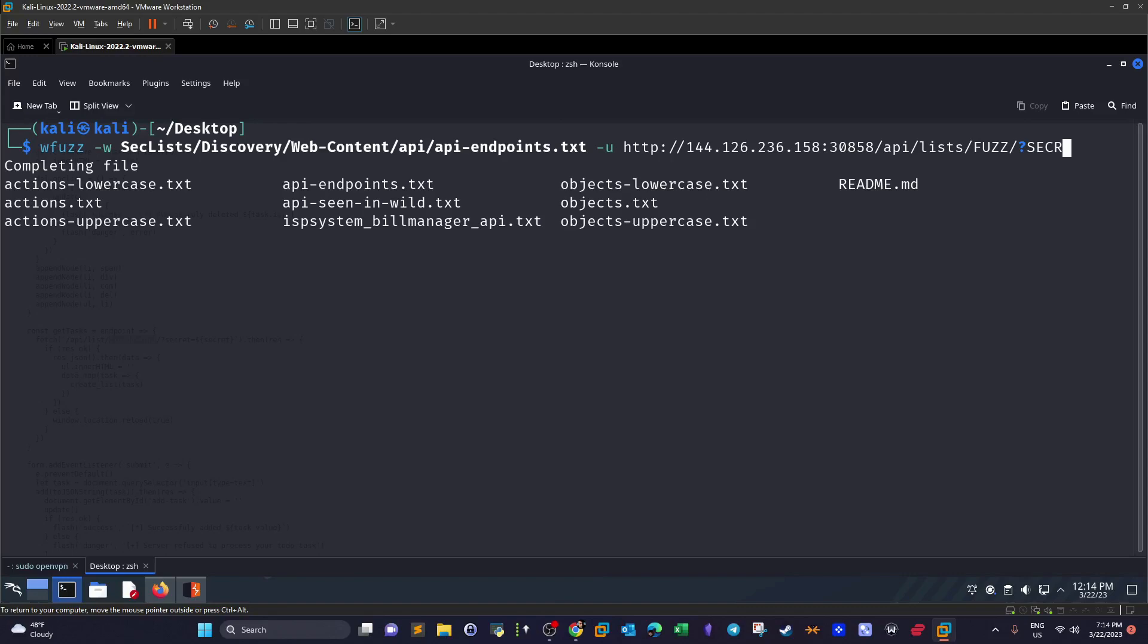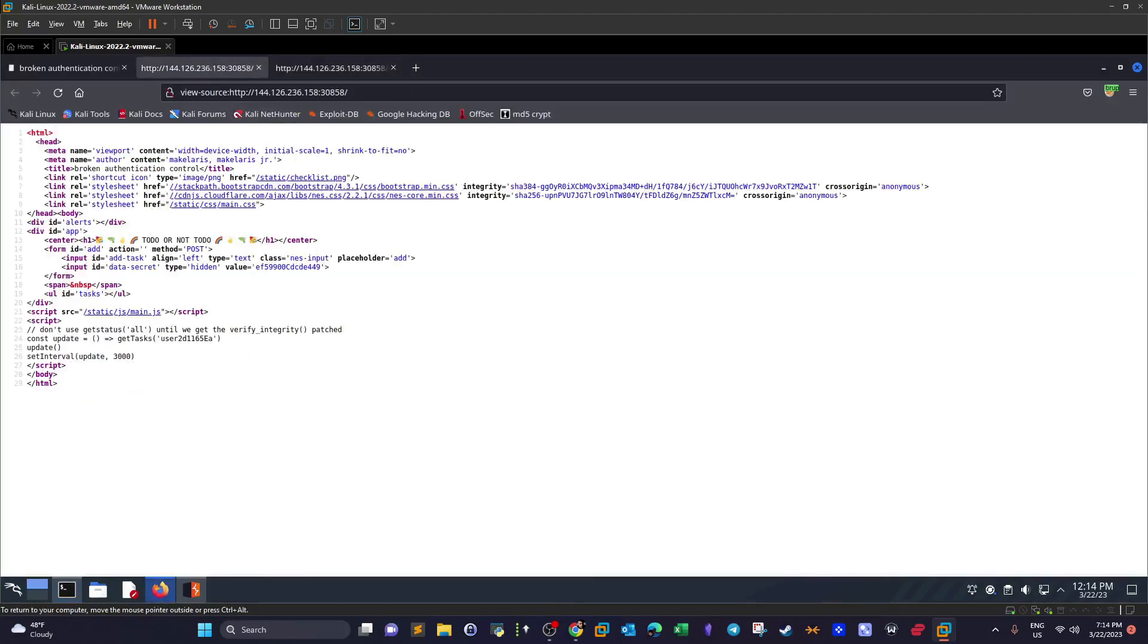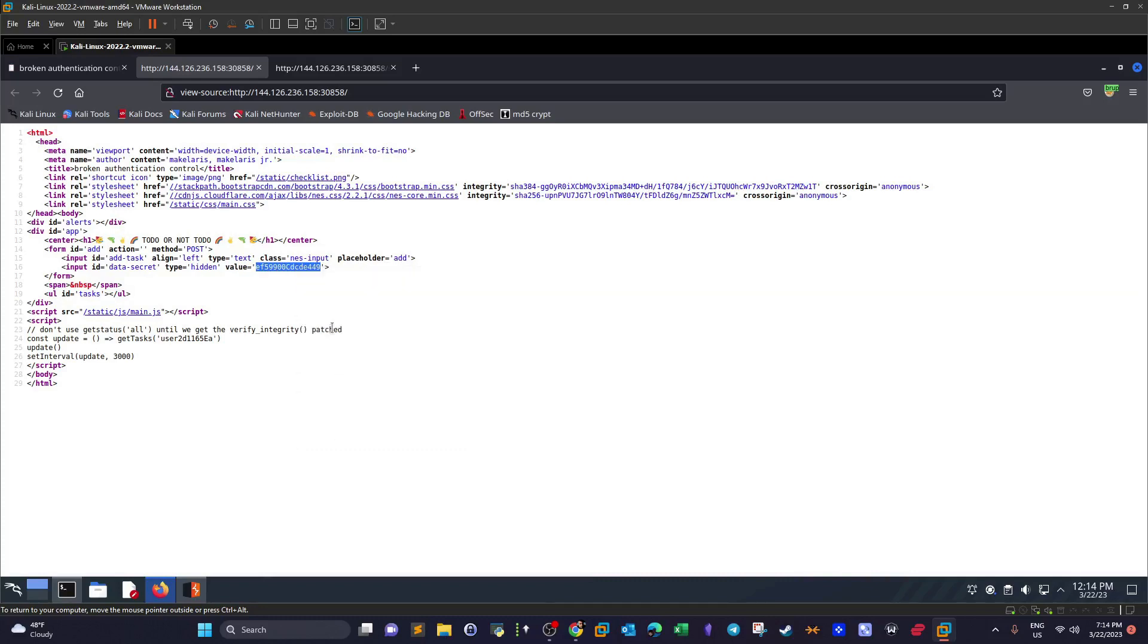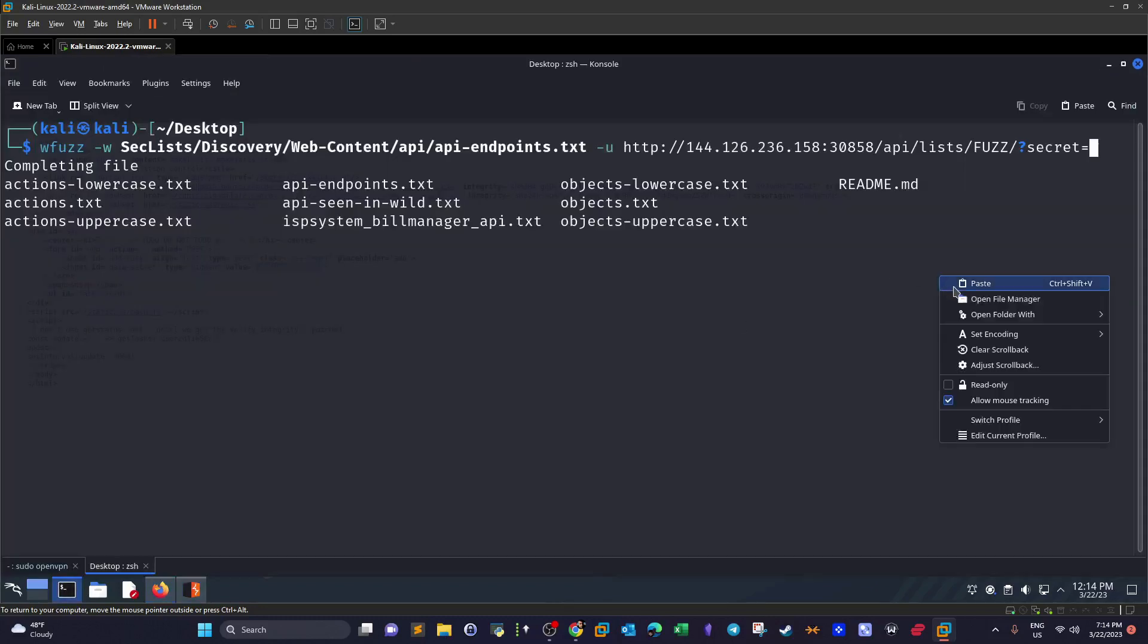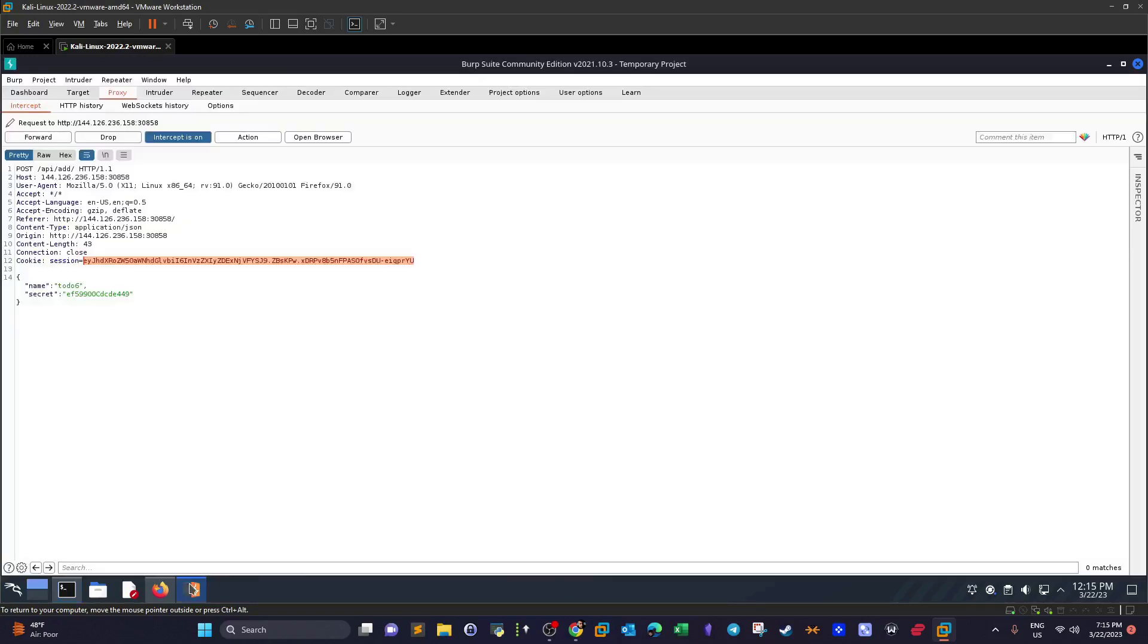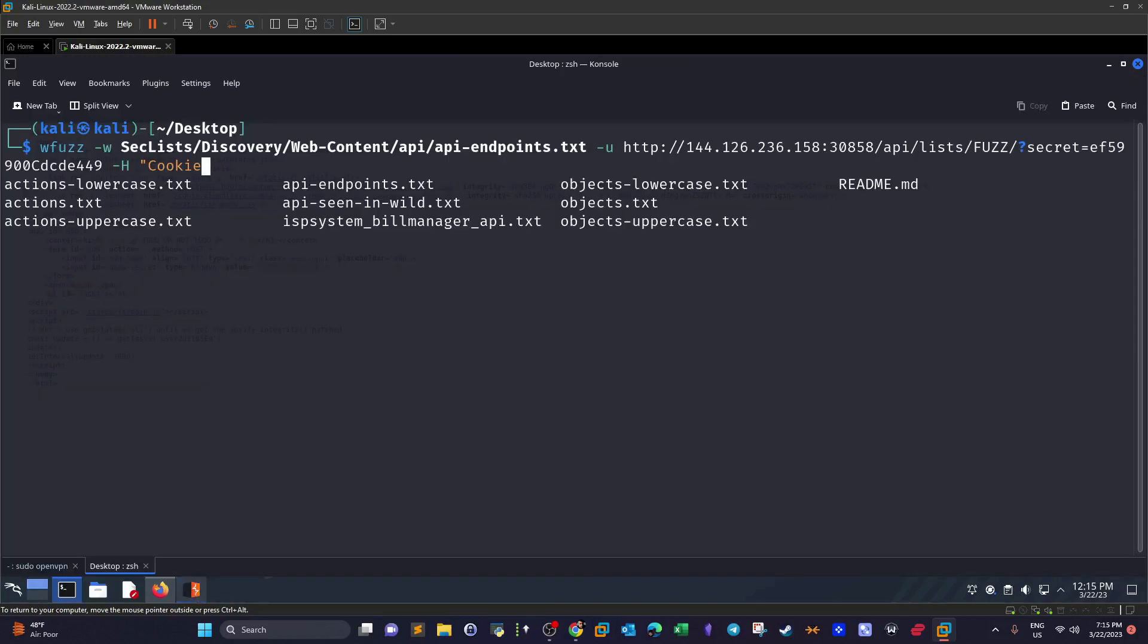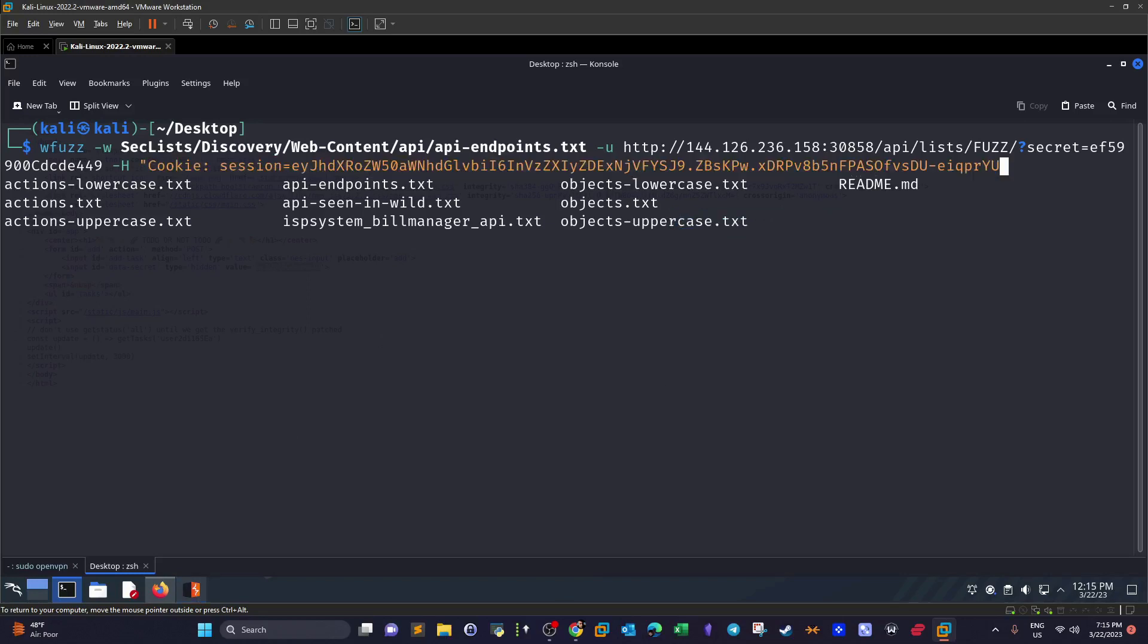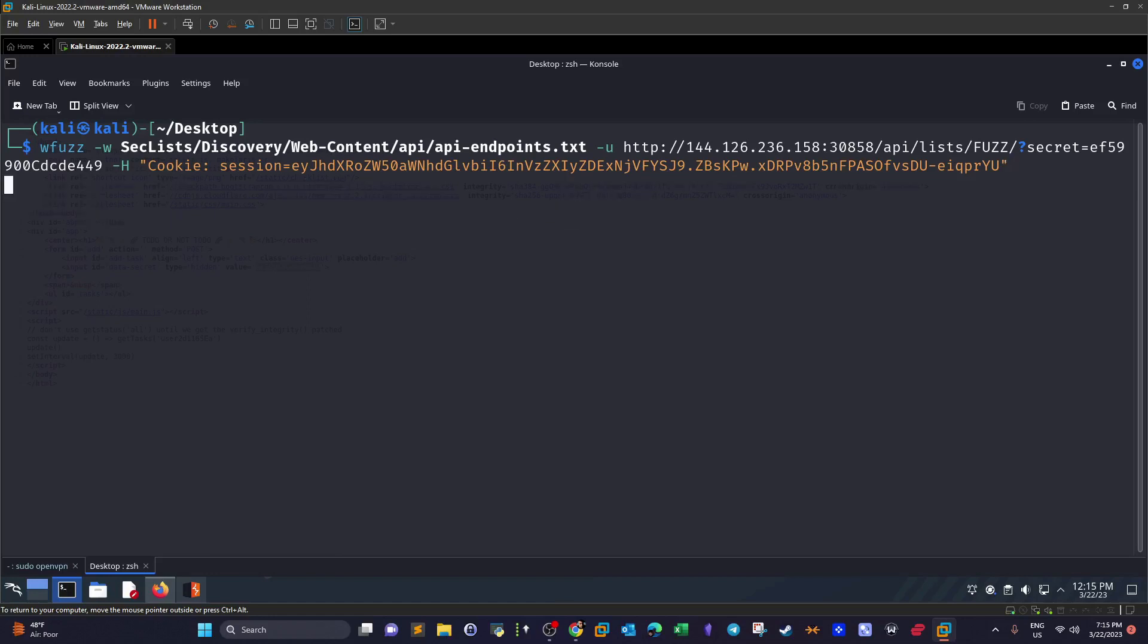Now it's time to add the cookie, so we say -b cookie and let's copy all of this. Perfect. And let's start fuzzing.